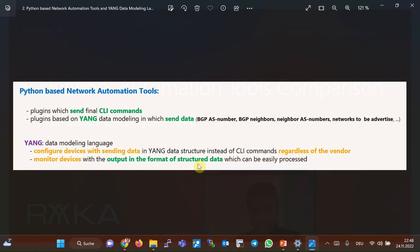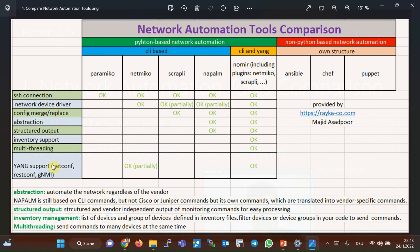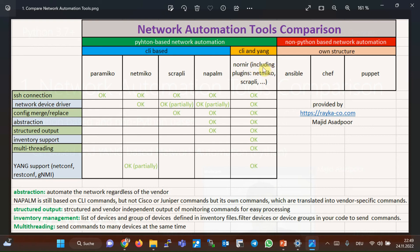it also brings the potential of monitoring network devices regardless of the vendor and in the format of structured data that can be easily processed without using regular expression. Netconf, RESTconf, and GNMI are three famous protocols that use YANG data structure to automate network devices. There are some libraries in the Python programming language which can use these protocols to automate network devices based on YANG data structure, but that is the focus of another course, which I hope will be the next course.